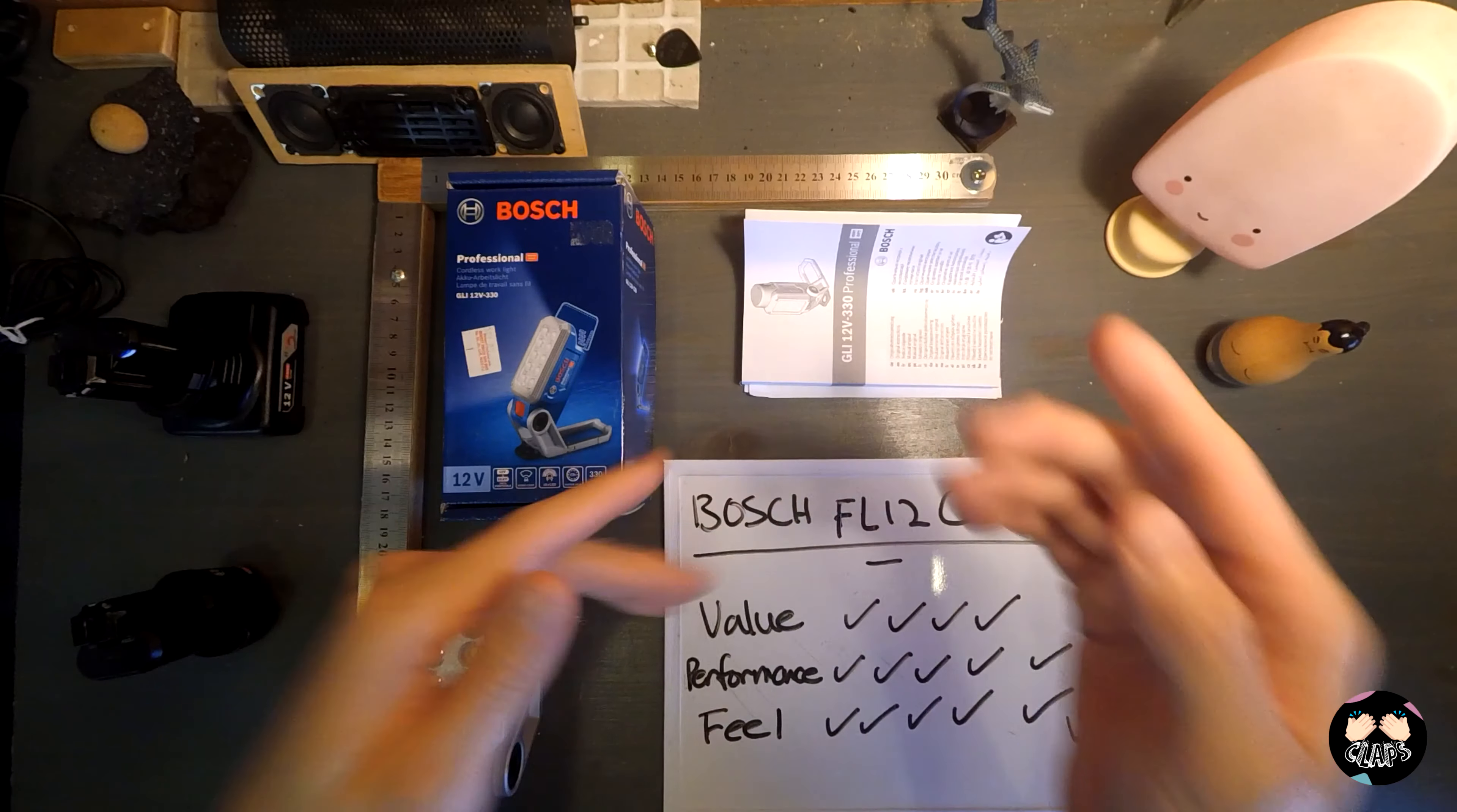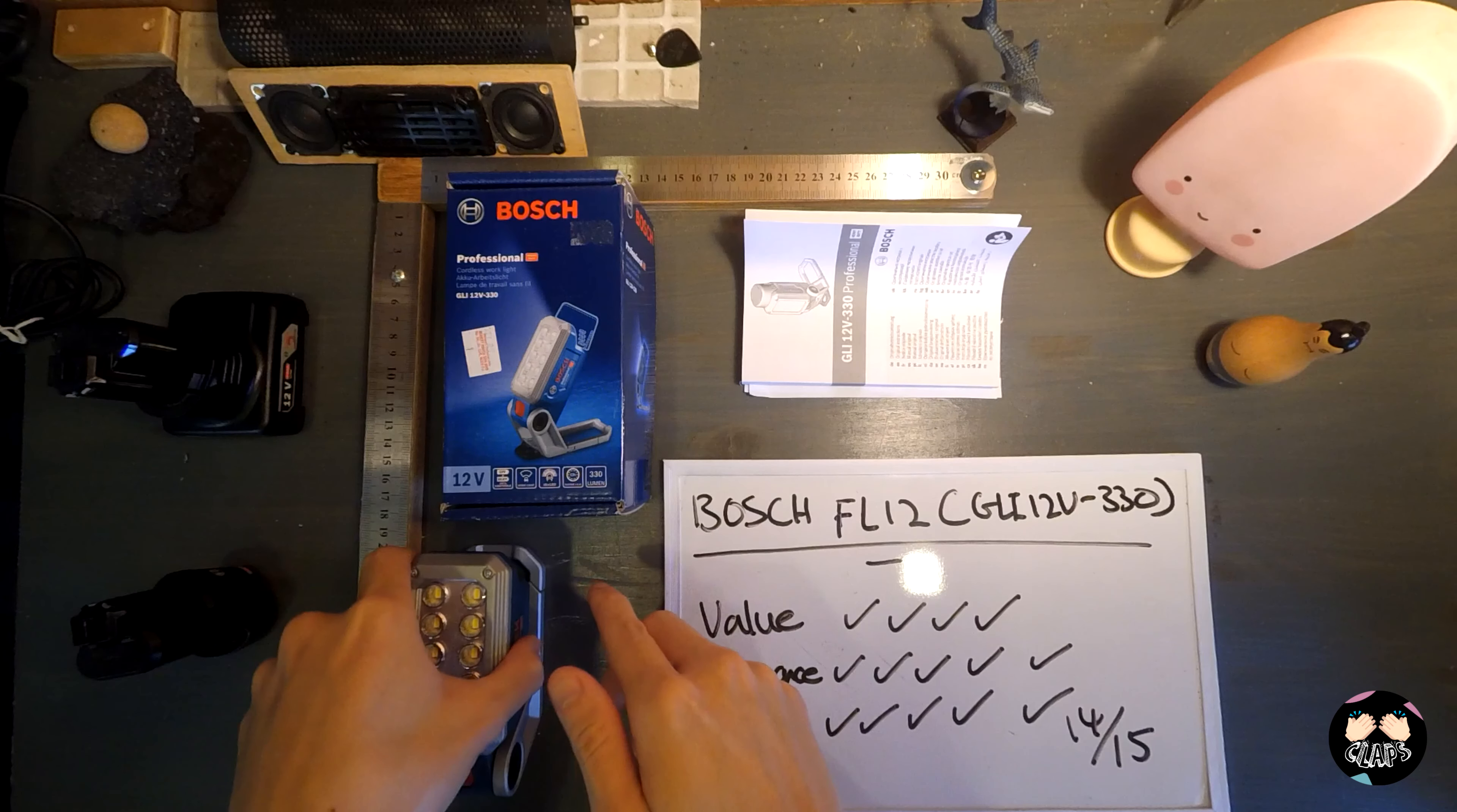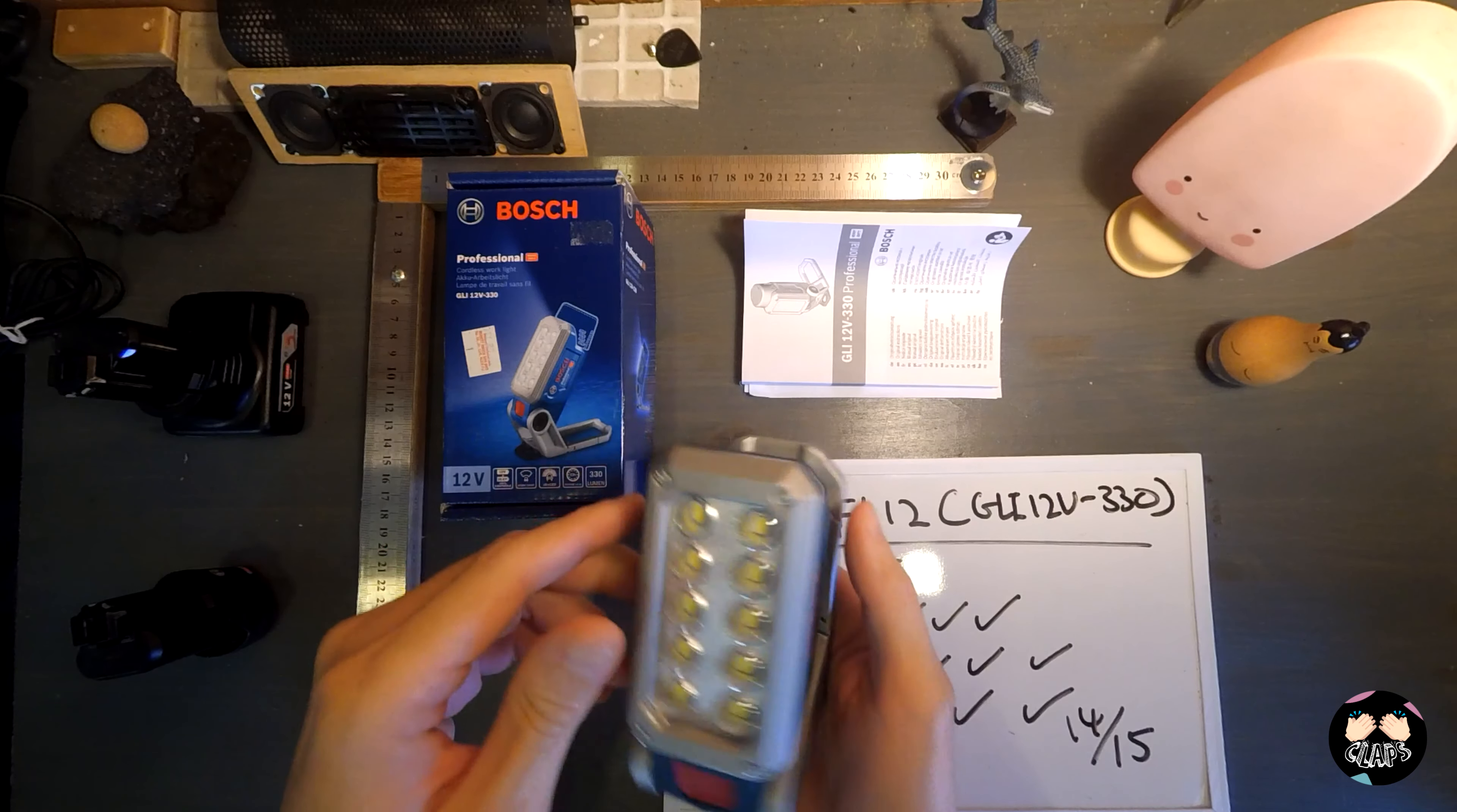Hey what's up everybody, today we have the Bosch FL12 working light. This works with the 12 volt battery system that Bosch has, and I just bought this recently for my carpentry work.